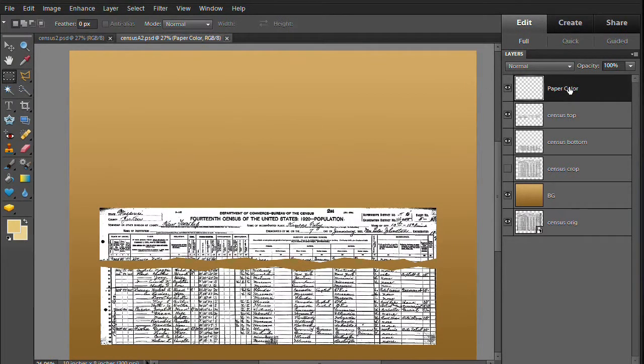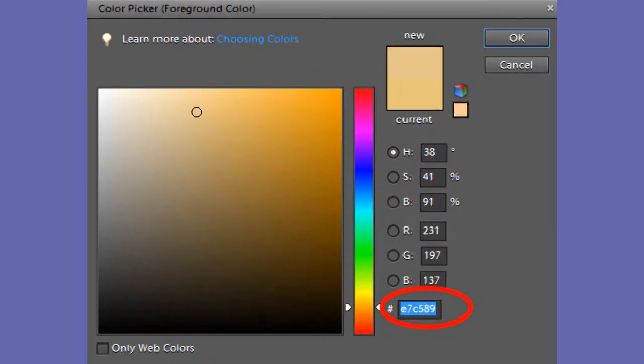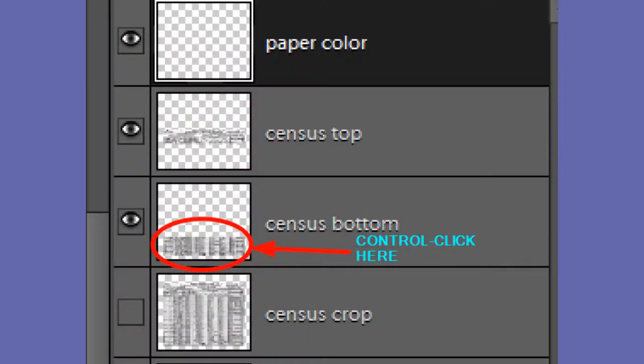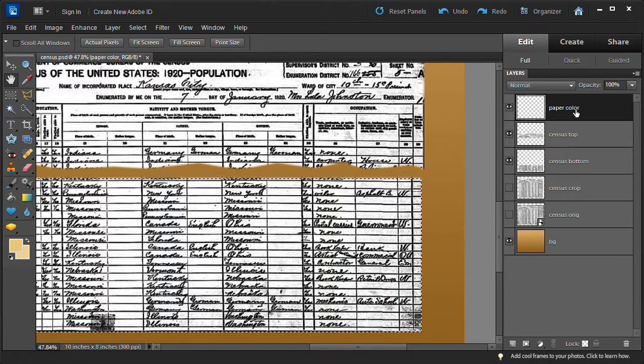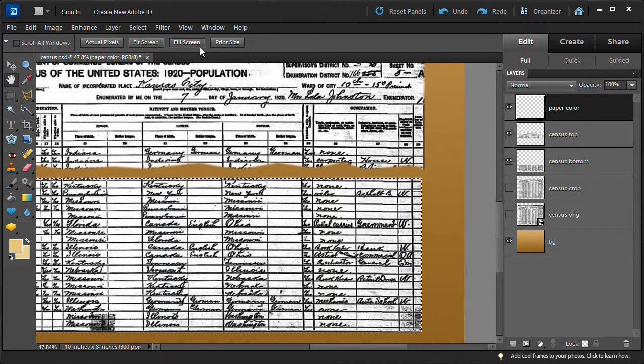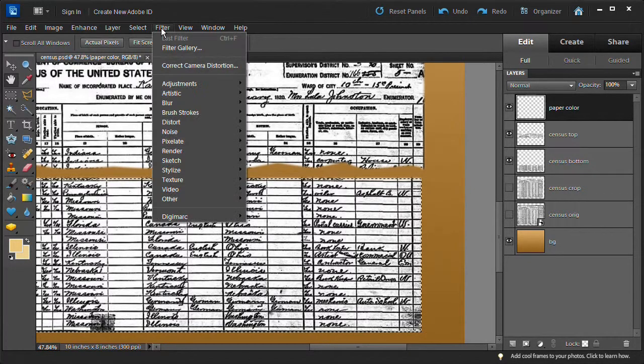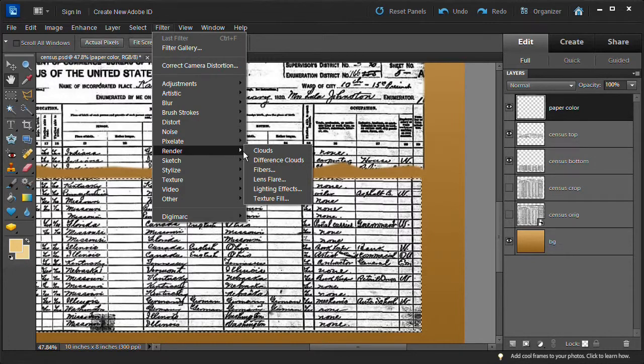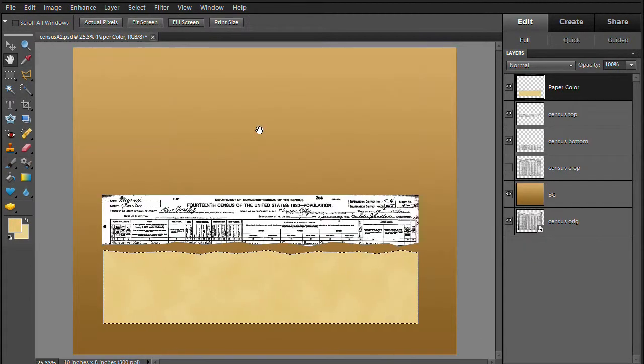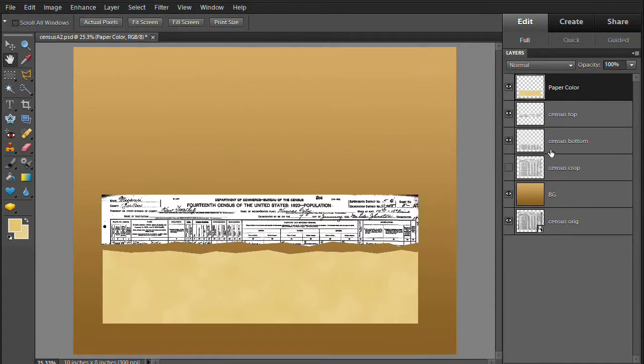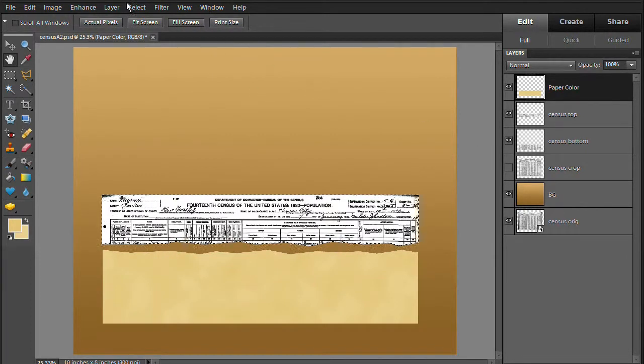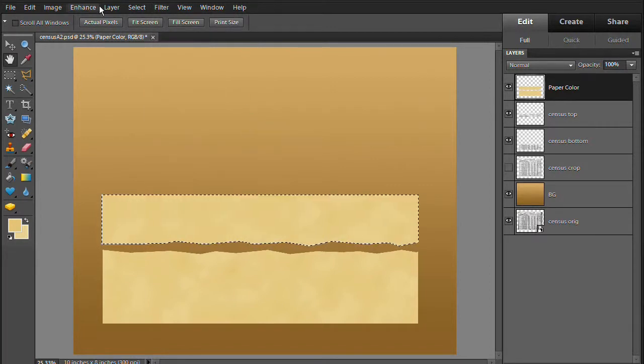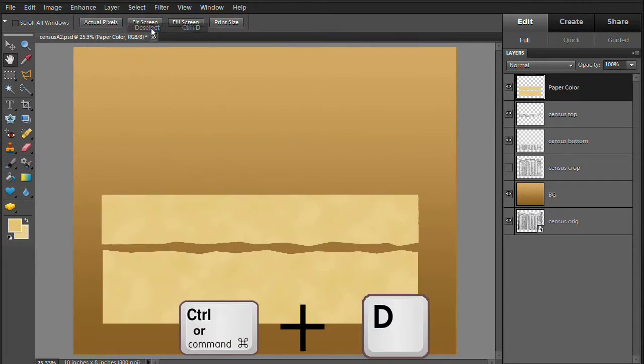Select the paper color layer. Change the foreground color to E7C579 and the background color to EDD193. Now CTRL Click the thumbnail for the census bottom layer. While it is still selected, choose the paper color layer. Then choose Filter, Render, and Clouds. Now CTRL click the thumbnail for the census top layer. While it is still selected, choose the paper color layer. Then choose Filter Render and Clouds.